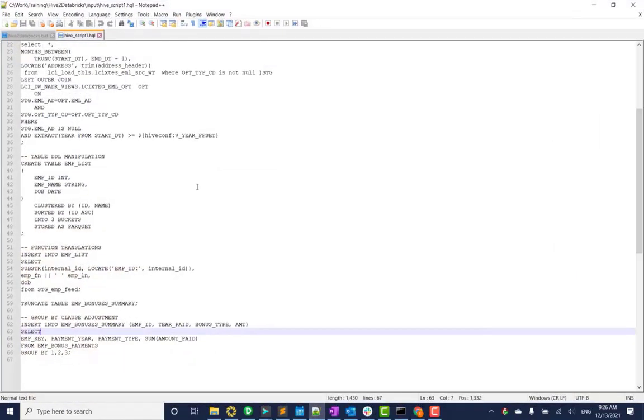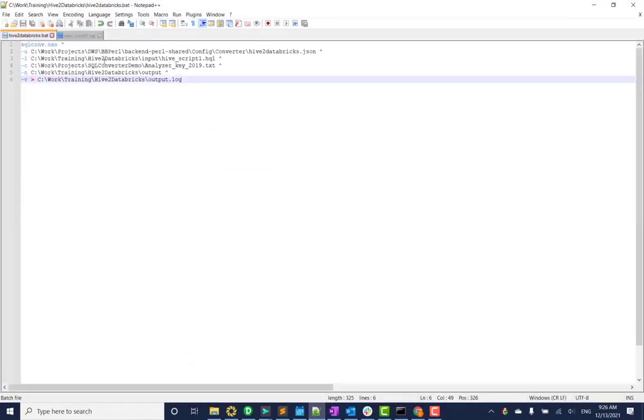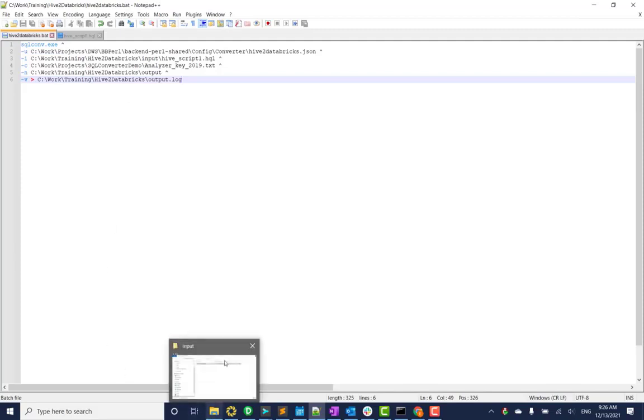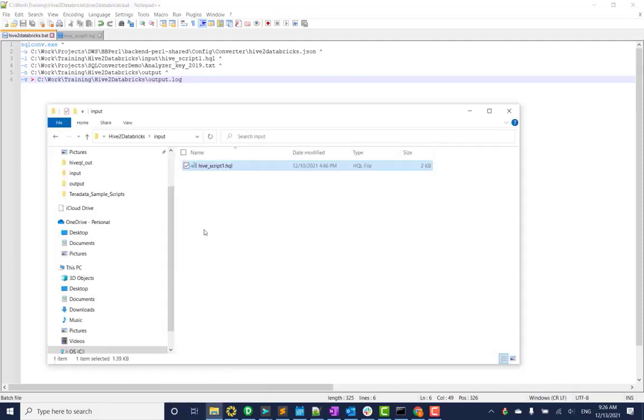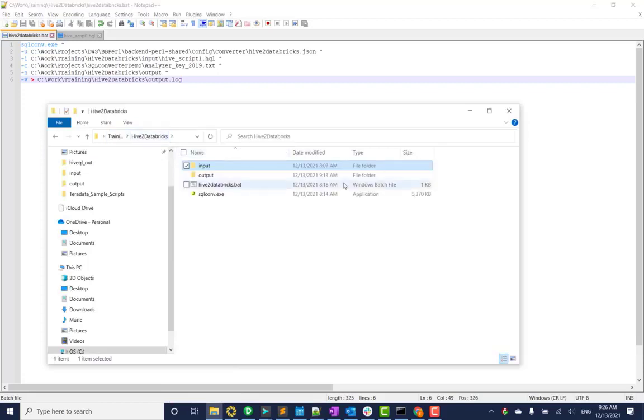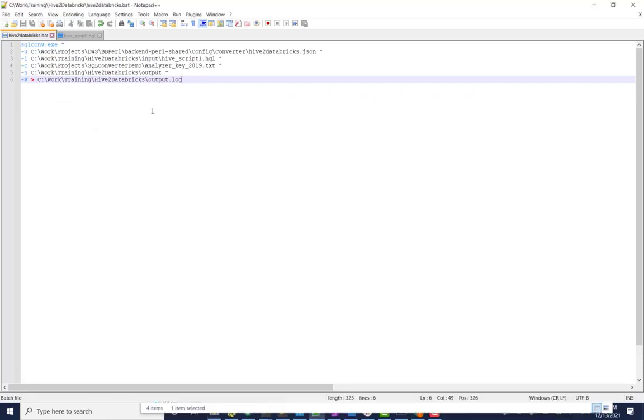So how it works. I always create a bat file and I usually create a folder with all the things that I need to run the conversions. As you can see, we have our executable here.